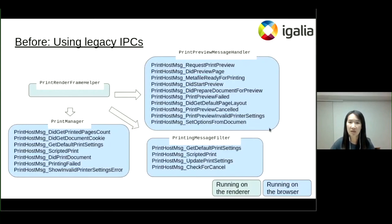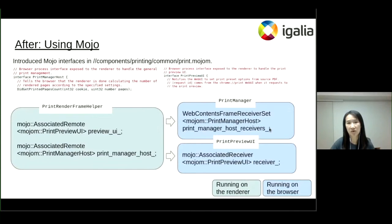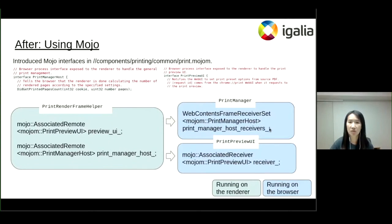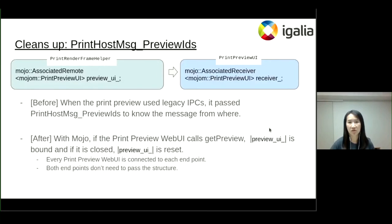As you can see from the screen, print render frame helper sent IPC messages to several places in the browser. With Mojo, I introduced two Mojo interfaces: print manager host and print preview UI. Frame helper has associated remotes for them, and in the browser, print manager and print preview UI are receivers for them, so frame helper can send Mojo messages through them to the browser.